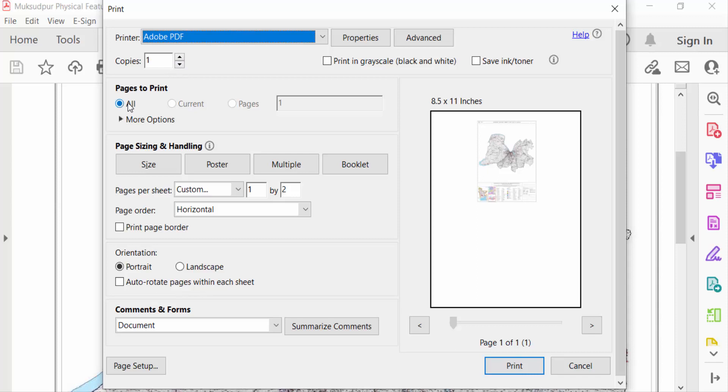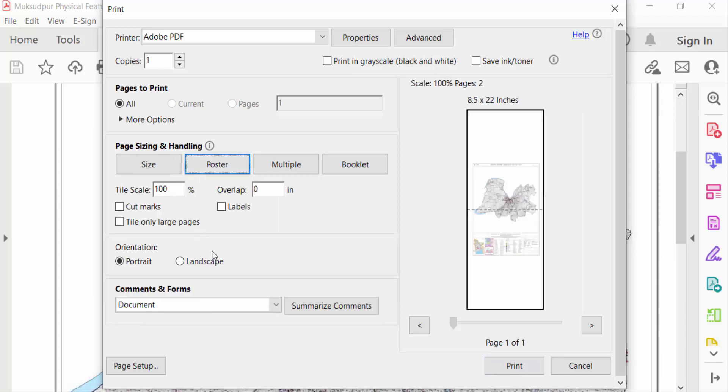Go to Pages to Print, select All, and then go to Page Sizing and Handling. Select Poster and set the tile scale.